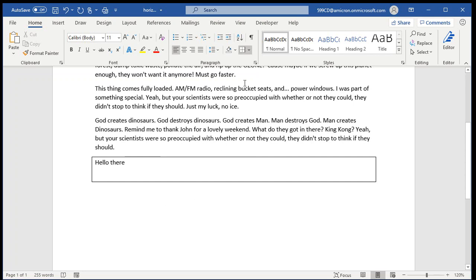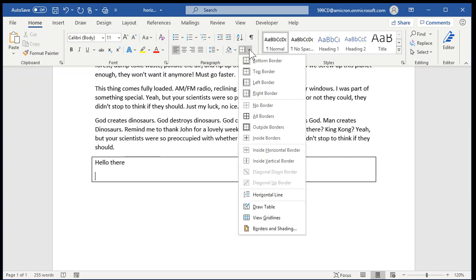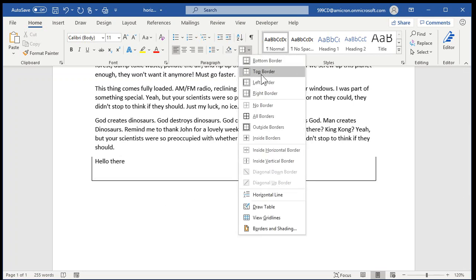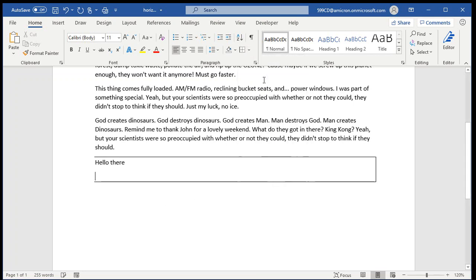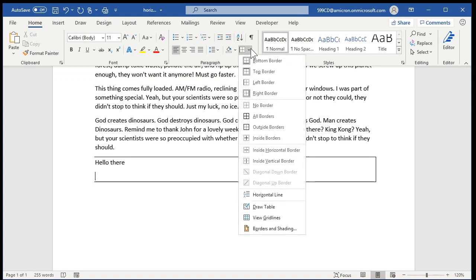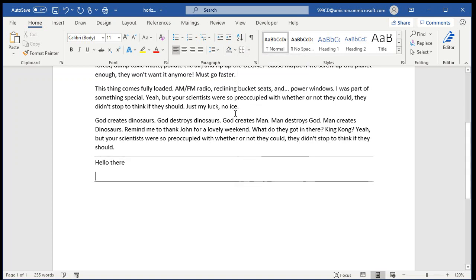And you basically have a border around that entire paragraph. If you want just horizontal lines around it, well, you can turn the left border and the right border off, and you get that. Alright, those are paragraph borders, right there.